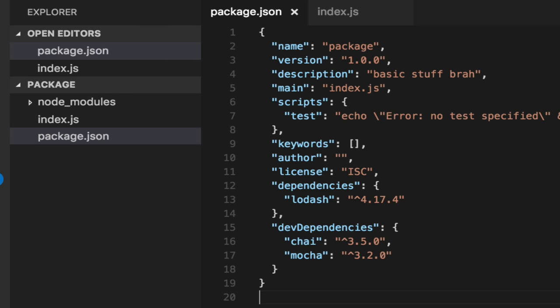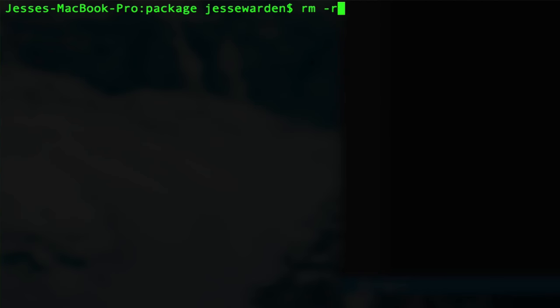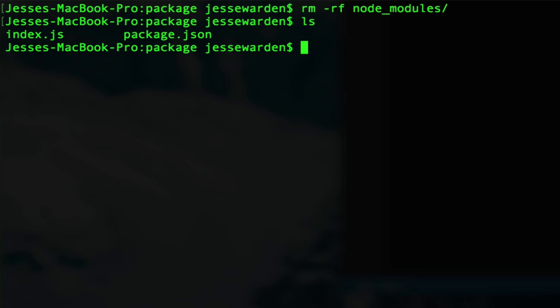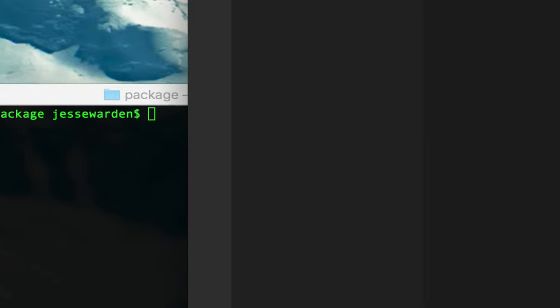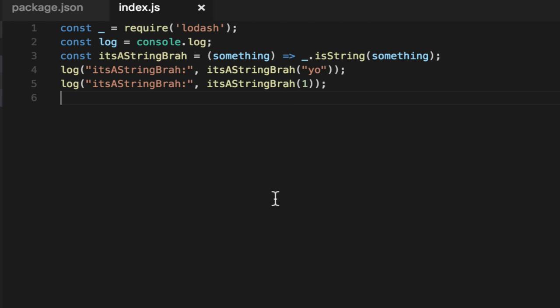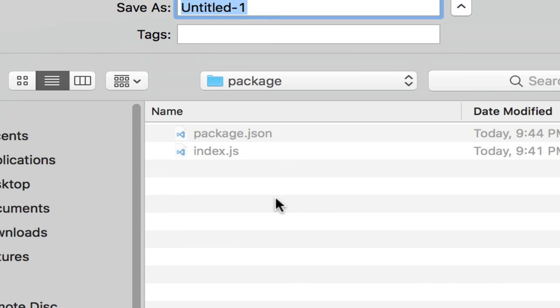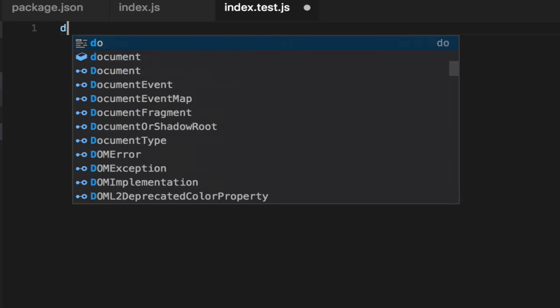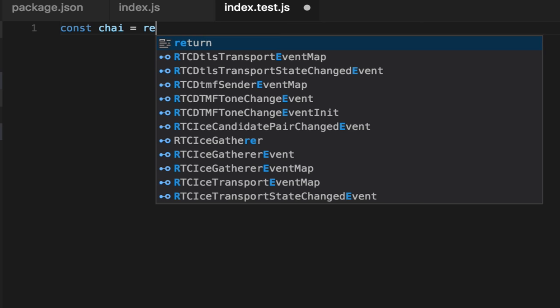We'll make a basic unit test here just to show you how it works. Let's call it index.test. We'll import chai. I forgot some imports, but I'm going to start coding anyway.